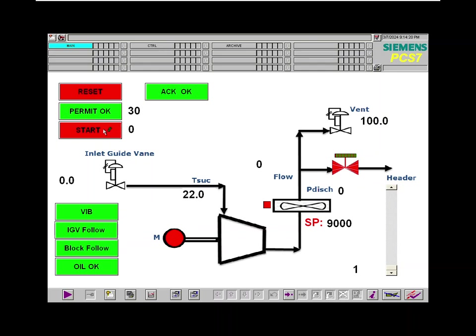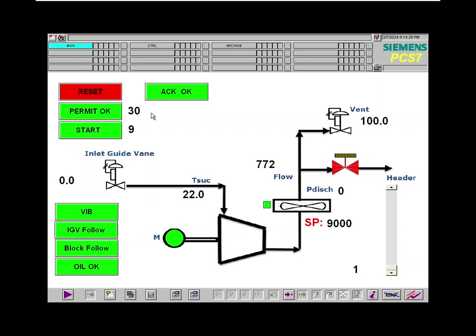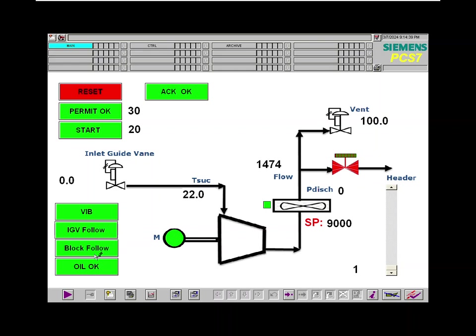Permit is okay and now we start the machine. So the permission period is 30 seconds and the start is possibly around one minute. These are all alarms that are included in this very simplified simulation.